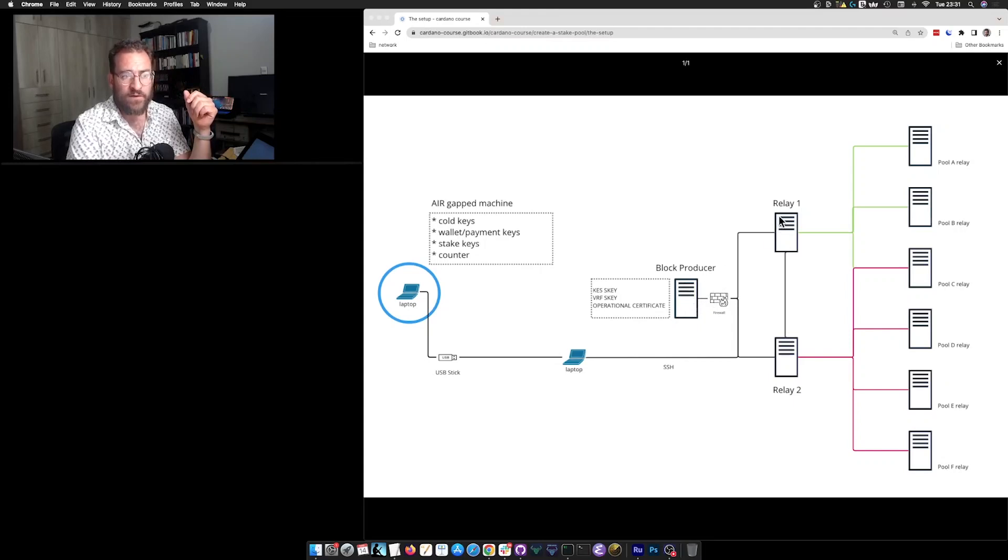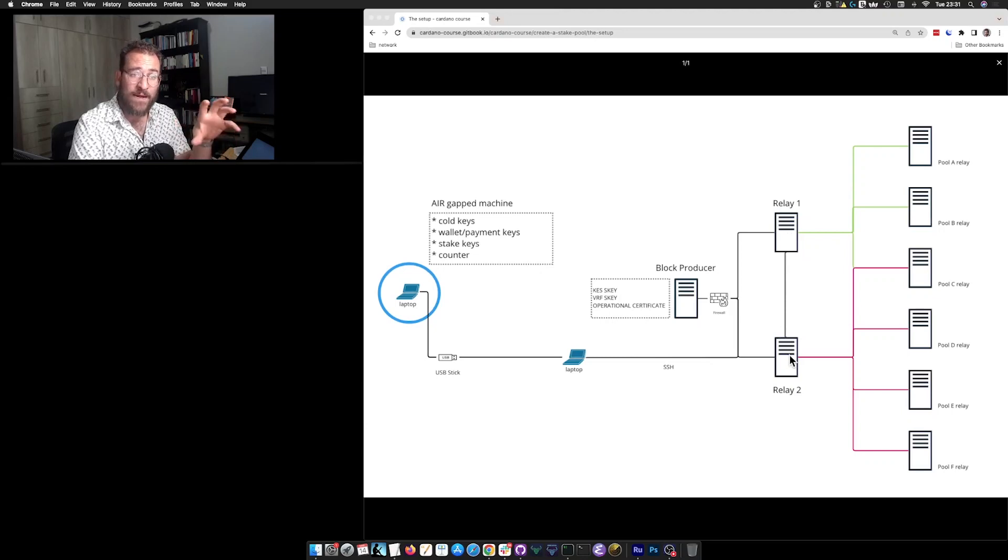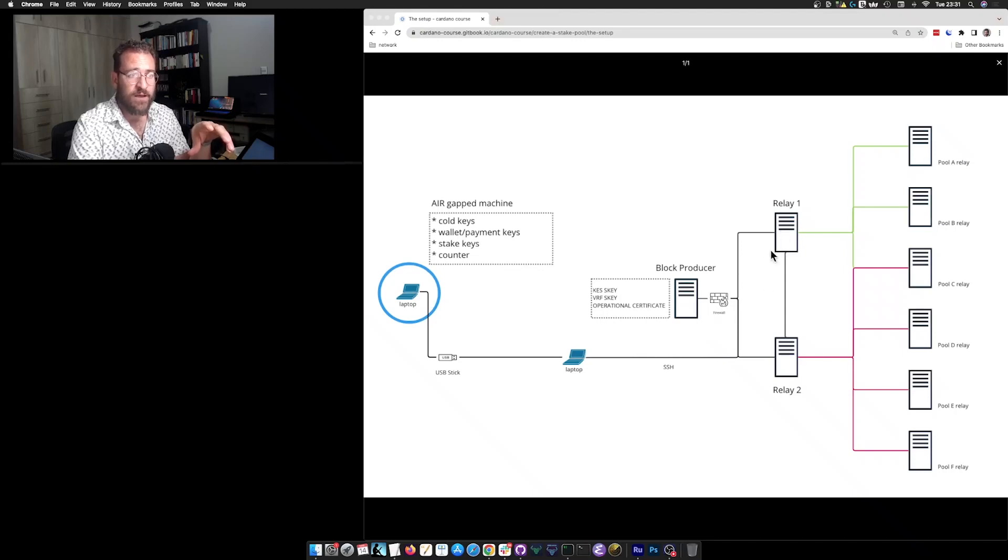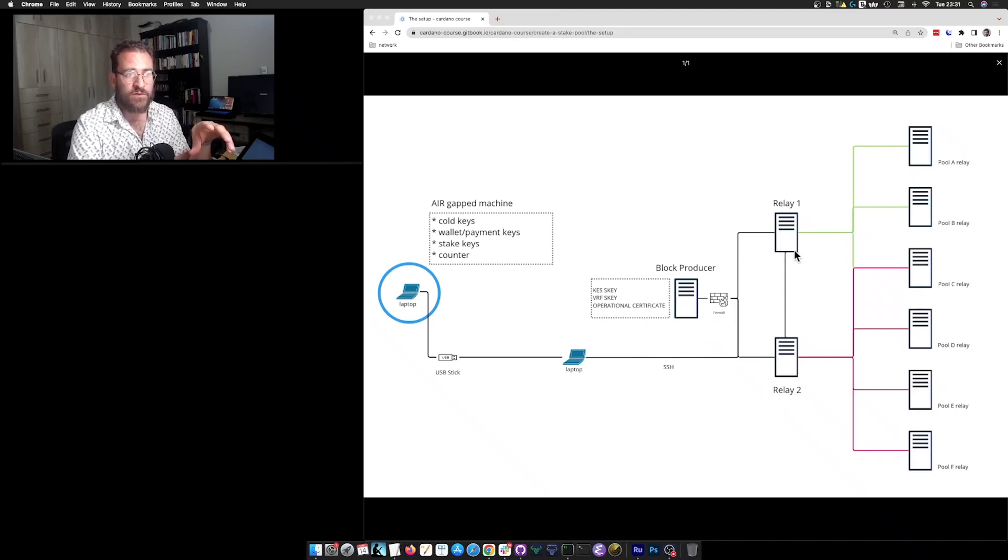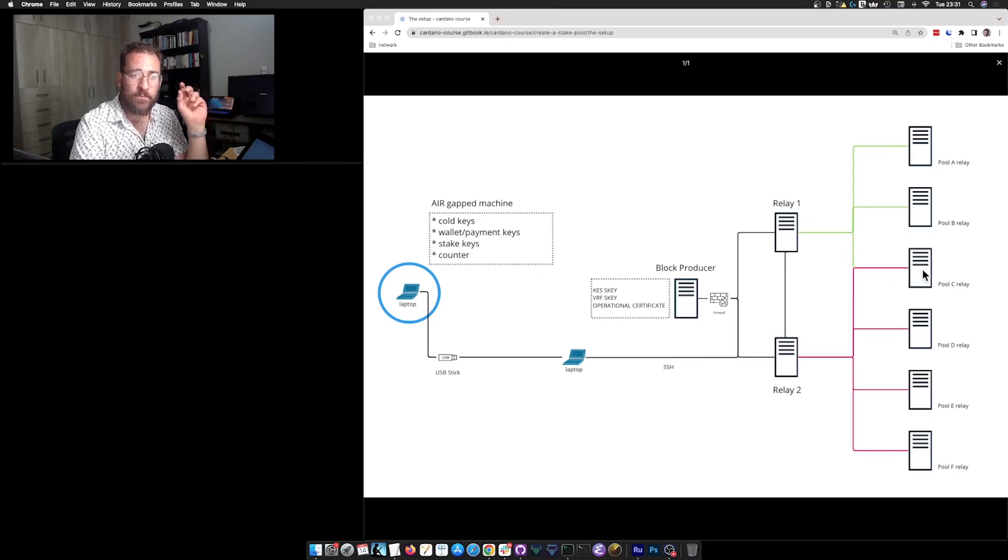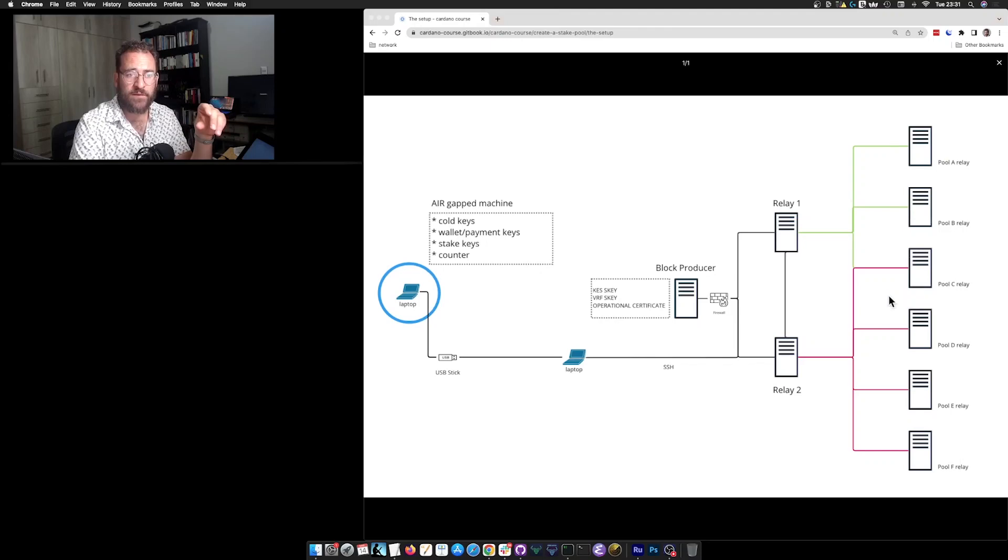Our stake pool will also have at least one, but ideally two or more relay nodes. These relay nodes are responsible for propagating the blocks that we produce with our block producer. They are the ones that receive first our blocks, and they will help us to distribute and propagate our blocks to the rest of the network, to the other peers that they are connected to.